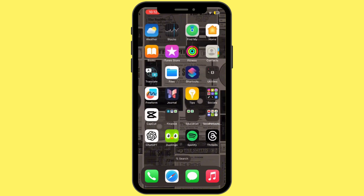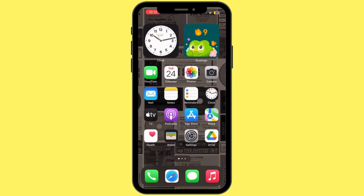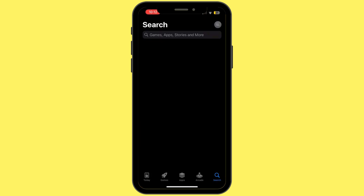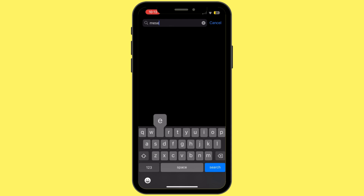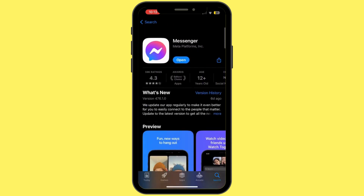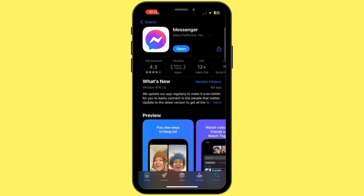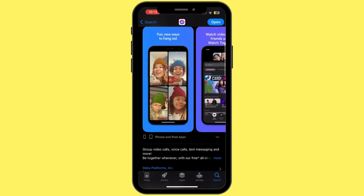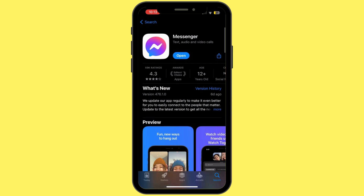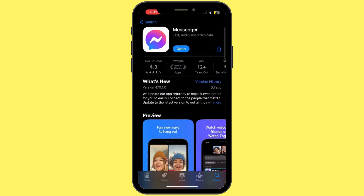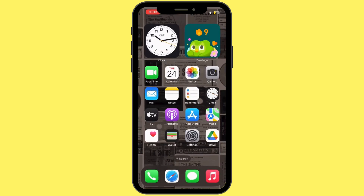The next step is to check for app updates. Open the App Store and in the search bar, search for Messenger. Once you find it, if the button says 'Update' instead of 'Open,' simply tap Update and let Messenger update to its latest version. Once updating is done, restart your device.